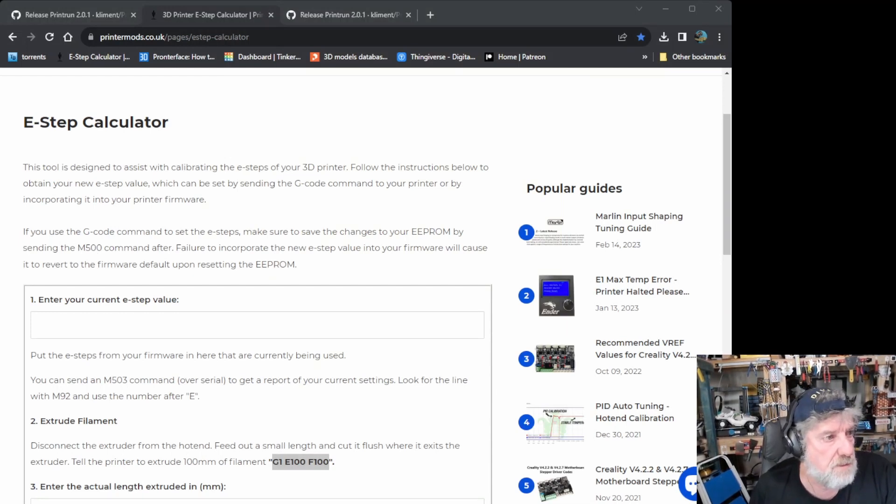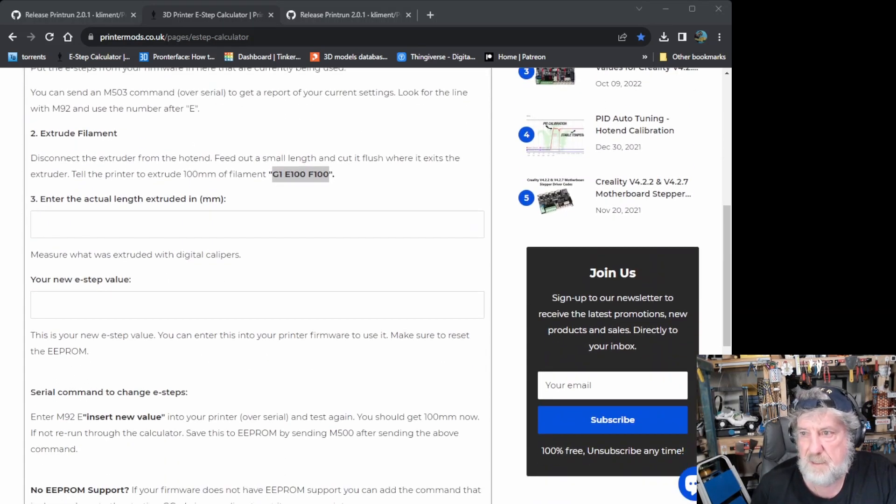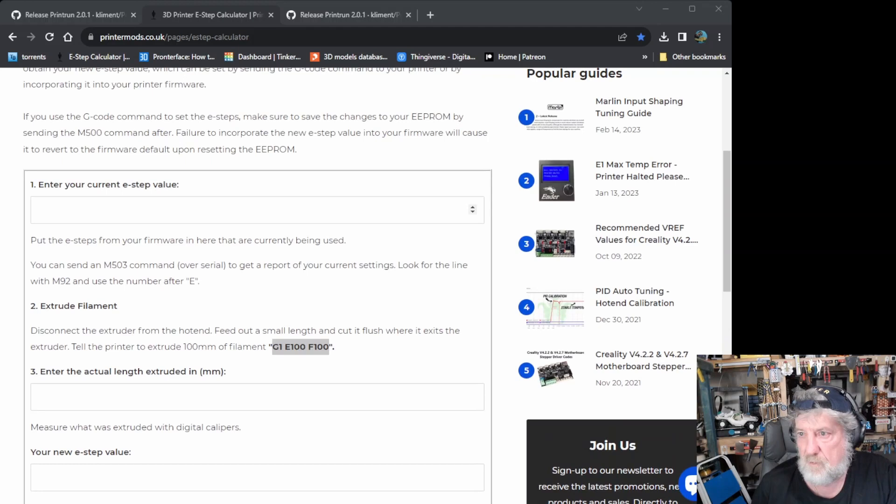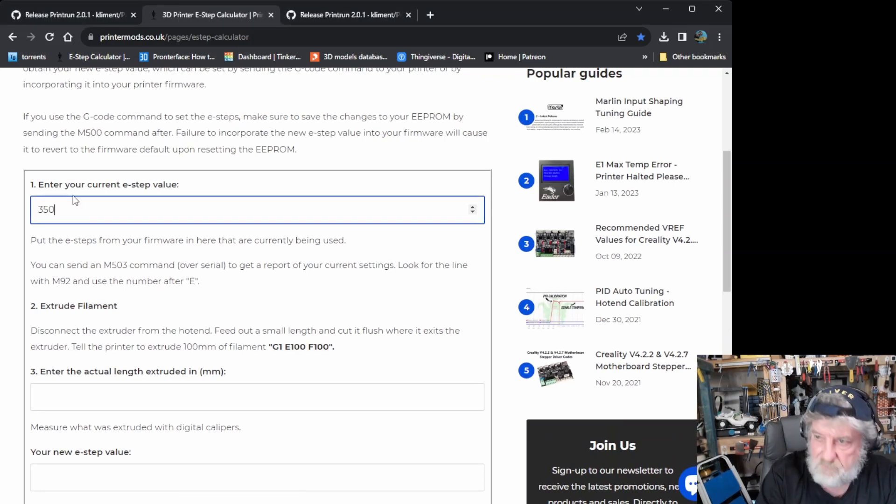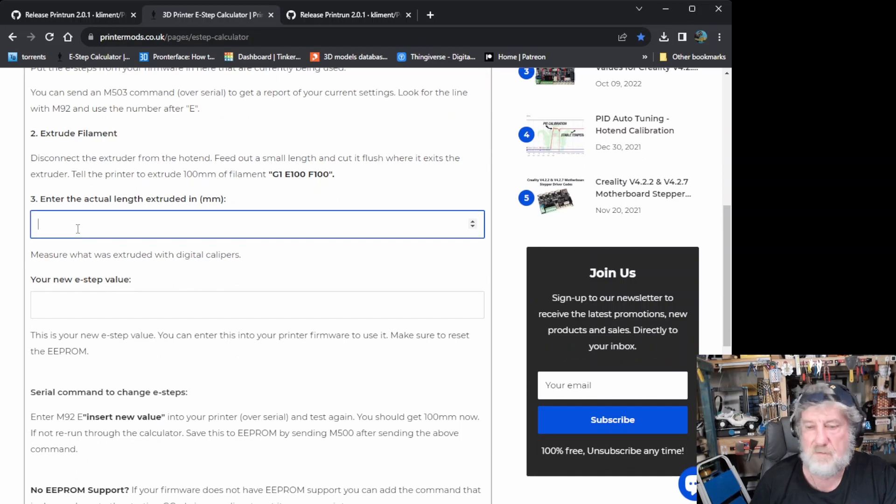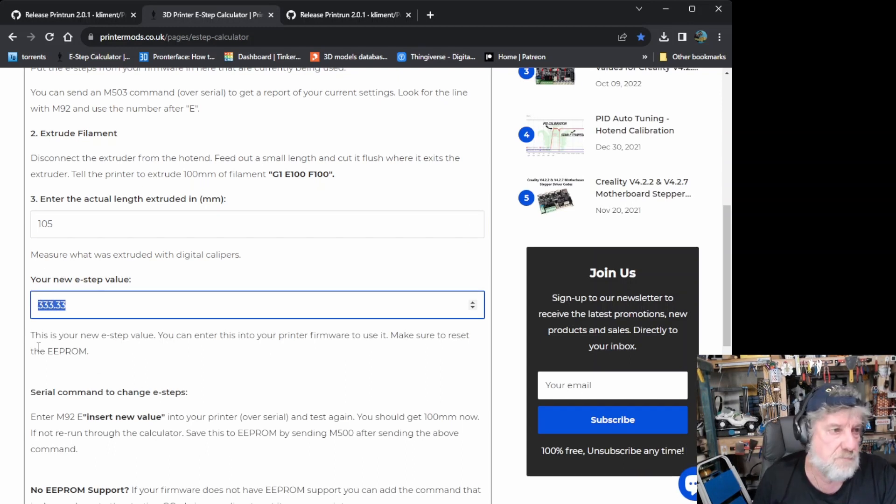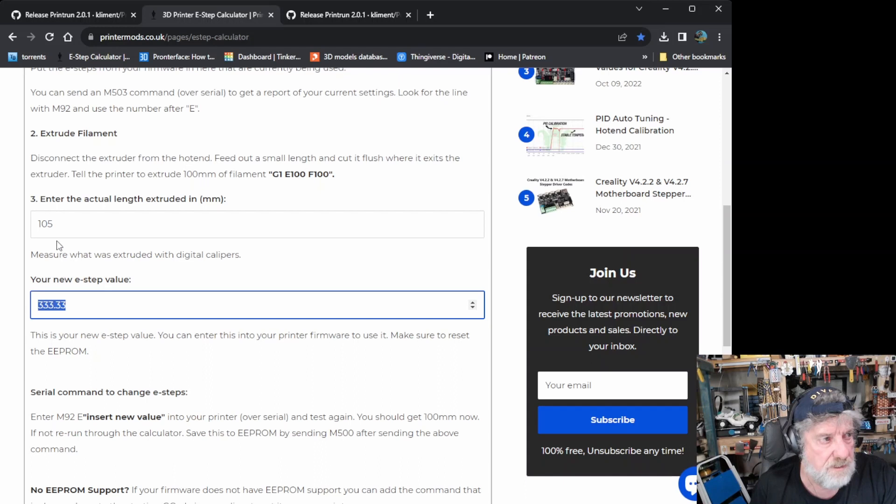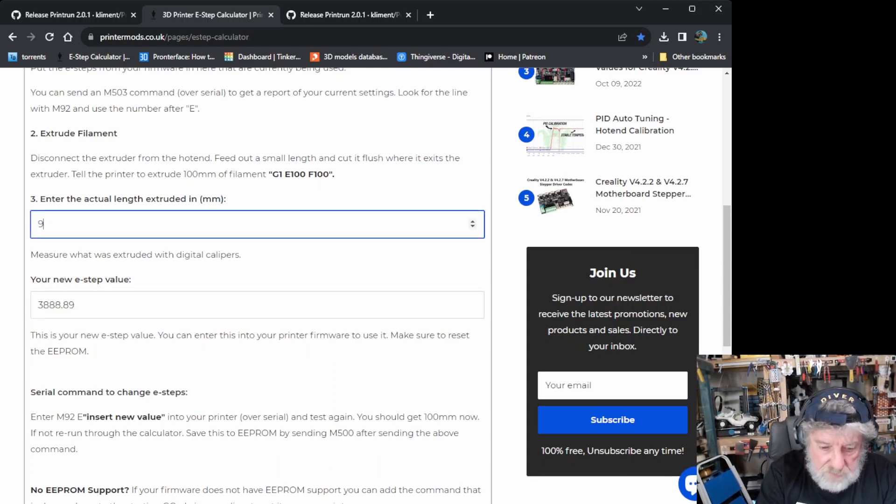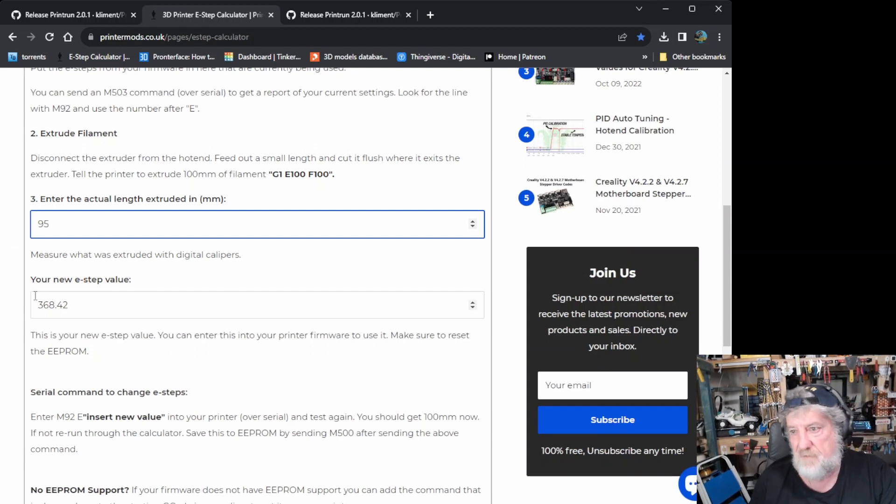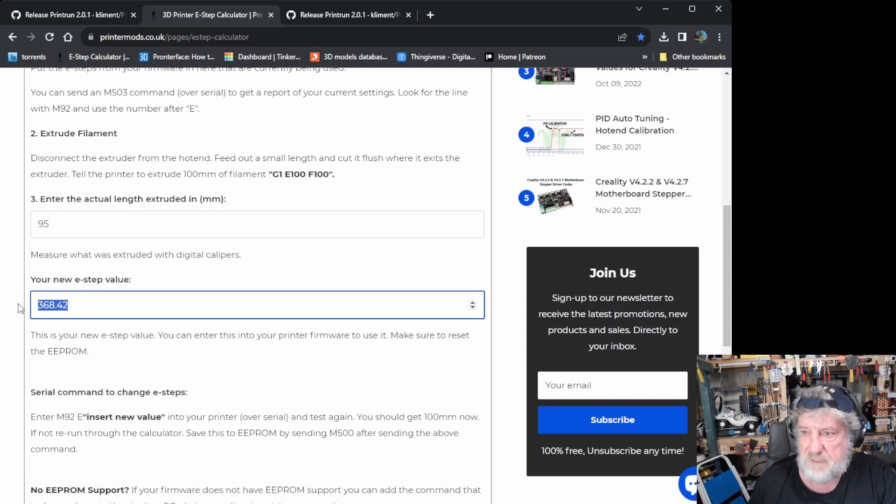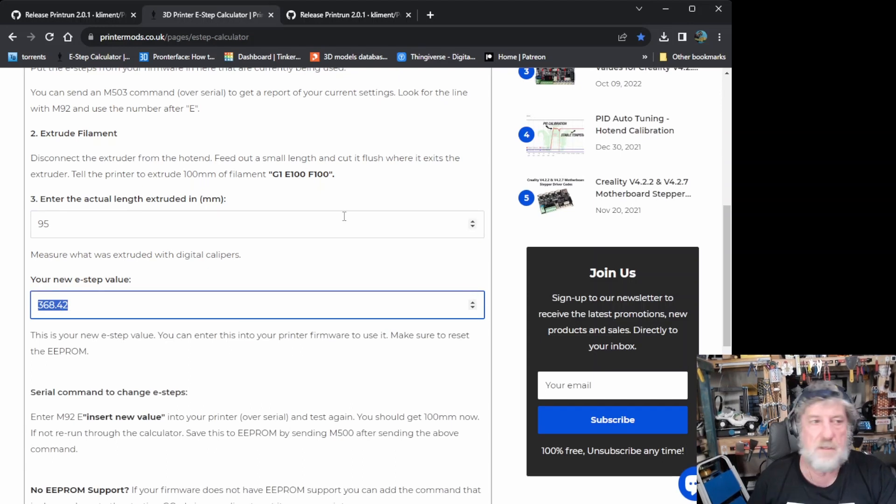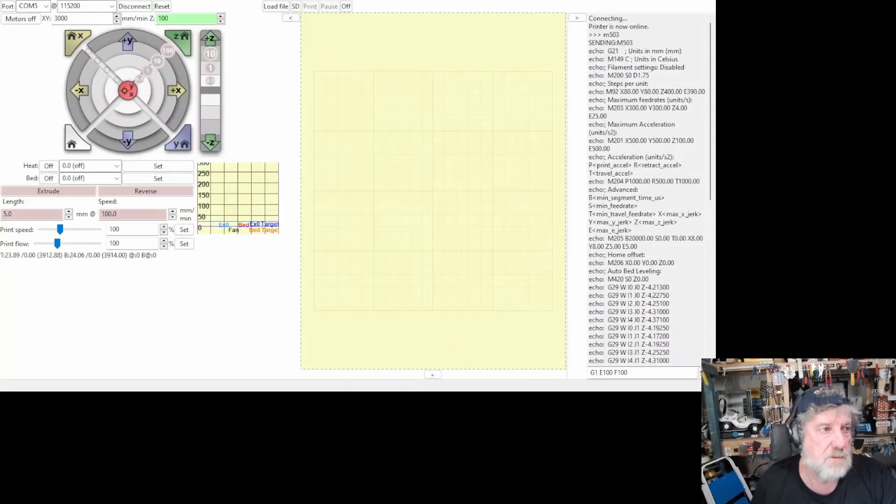So, basically, all you need to do in this is come in and say, what is your current E-Step? Well, it's 350. So, I put in 350. And I come in and say, well, it actually extruded 105. And that is the new E-Step value that we need to put in. Basically, it's saying, I pushed out 5 mil too much filament. If I pushed out too little and it pushed out like 95, it'll give me a different figure there.